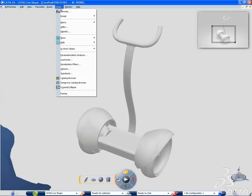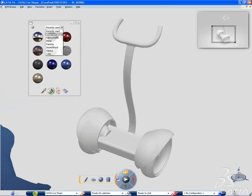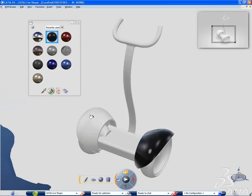CATIA V6 continues to improve the lifelike user experience for CATIA designers by introducing the application of realistic effects with CATIA Live Shape.